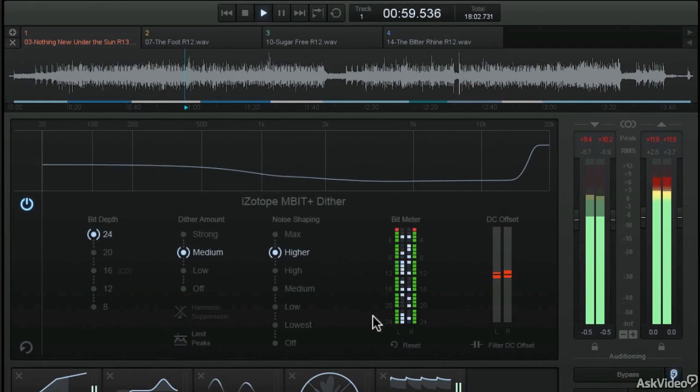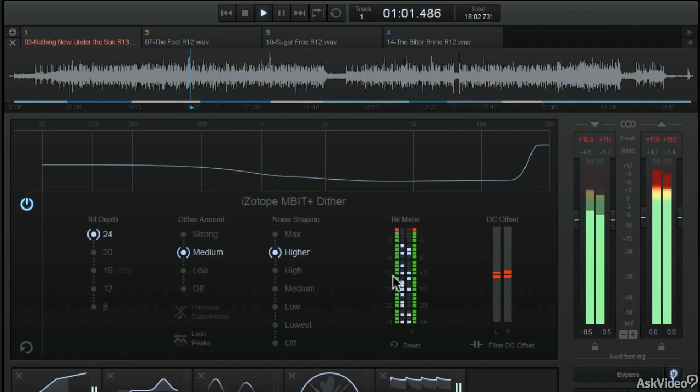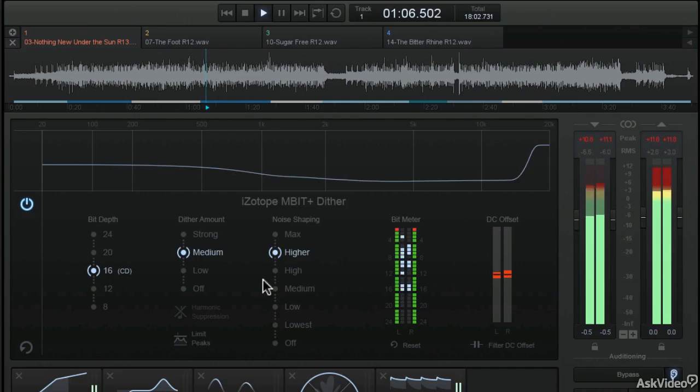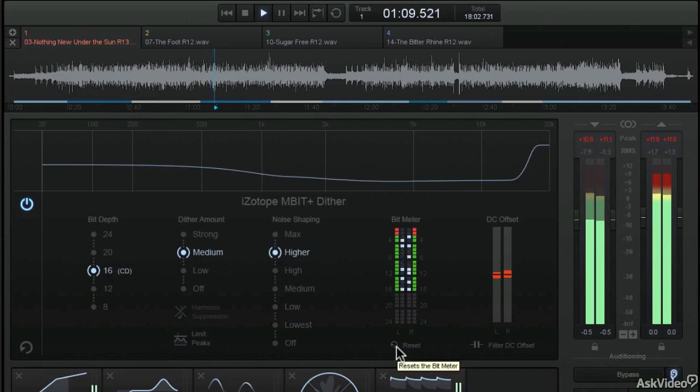Finally, you'll learn how to use the MBitPlus dithering settings and how to export your mastered files in high bitrate and 16-bit audio CD compatible versions.